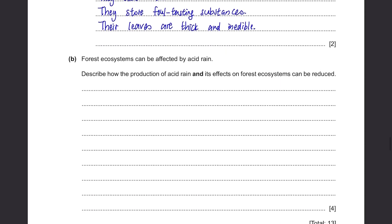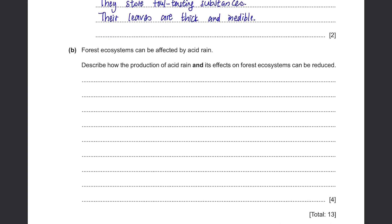Part B: Forest ecosystems can be affected by acid rain. Describe how the production of acid rain and its effects on the forest ecosystems can be reduced. Why is there acid rain in the first place? It's because of greenhouse gases such as carbon dioxide, carbon monoxide, methane and ozone and so on. So what we can do is reduce air pollution.